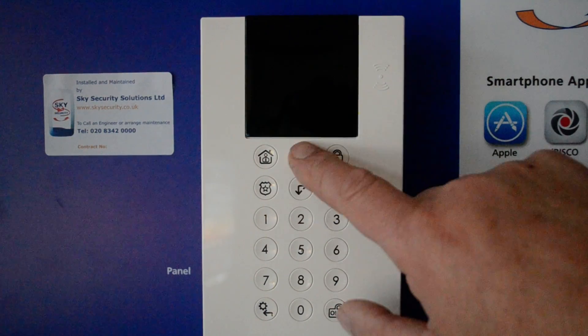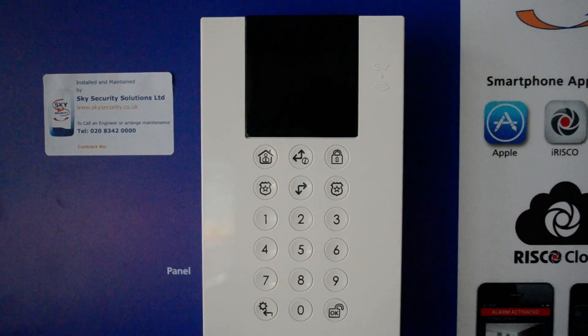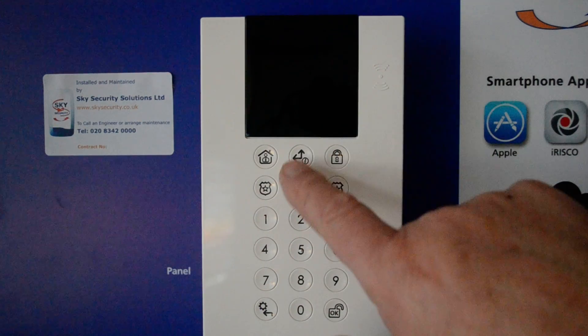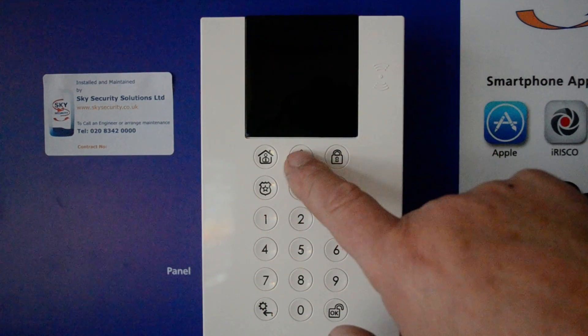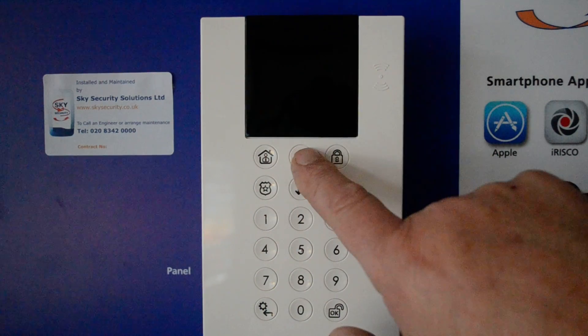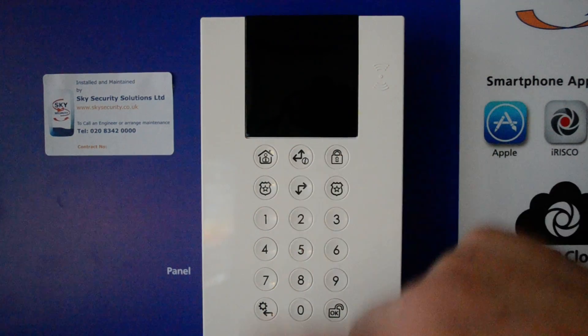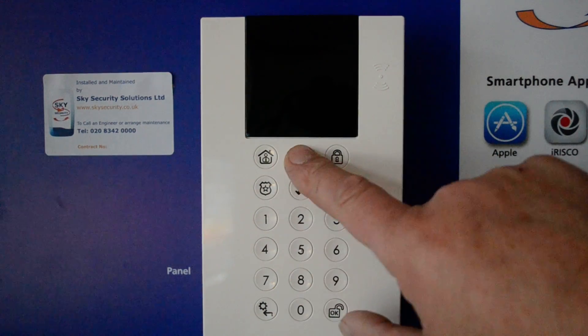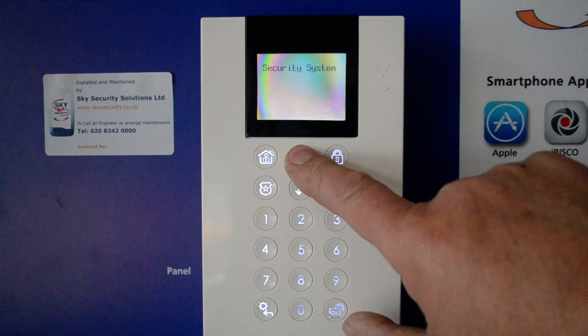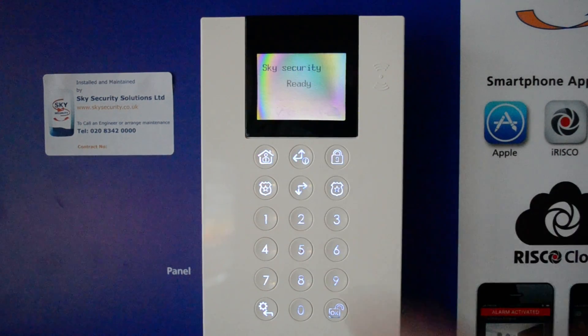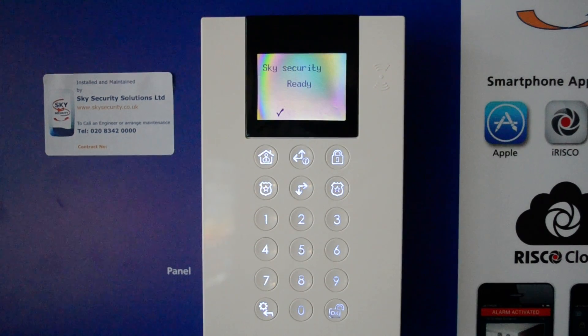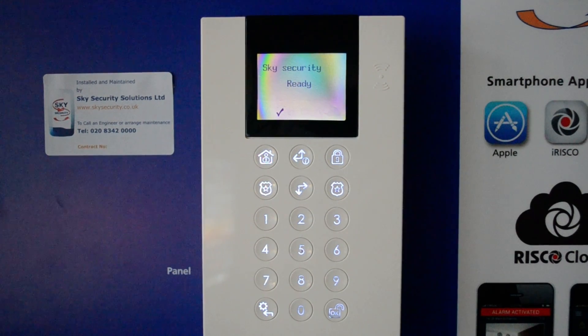You've got up and down arrows to navigate into menus. You've also got an information button on the top arrow. If you press and hold that it will give you a system status. At the moment the system is ready, so it's all good.